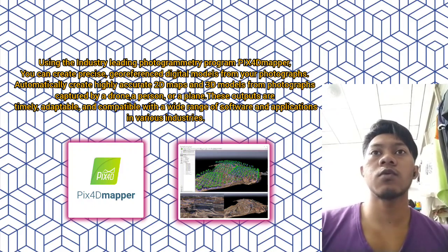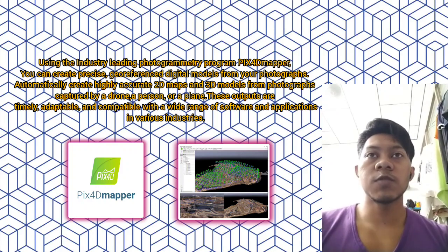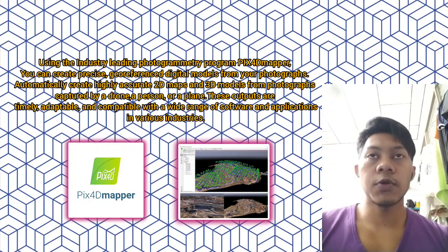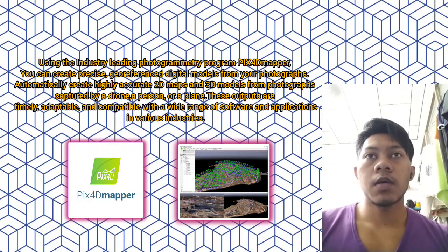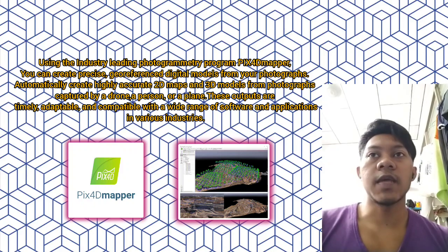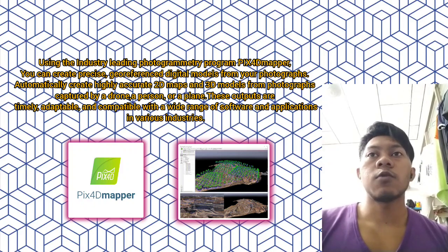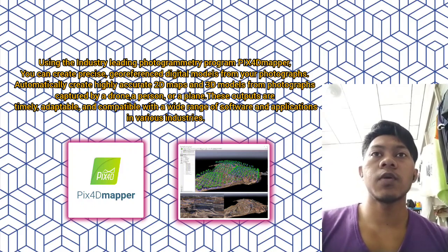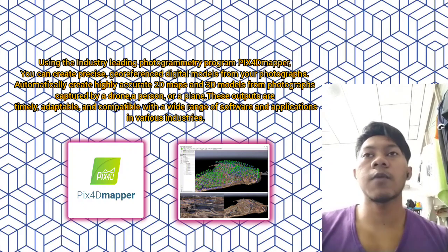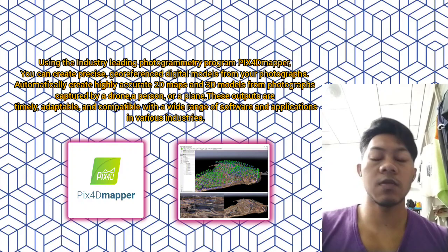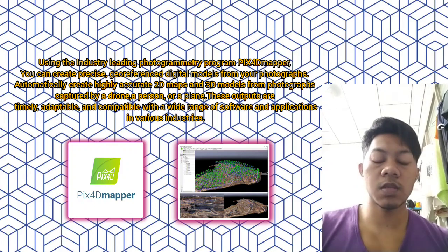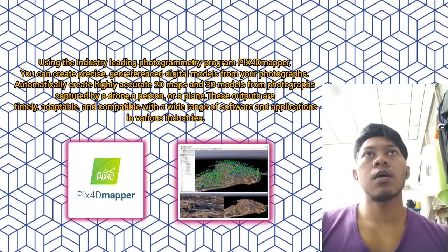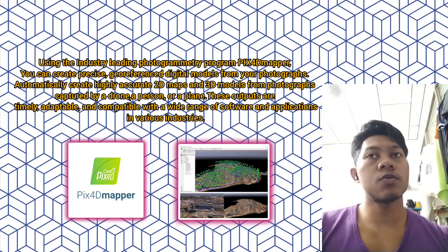Automatically create high-quality, accurate 2D maps and 3D models from photographs captured by a drone, a person, or a plane. These outputs are timely,